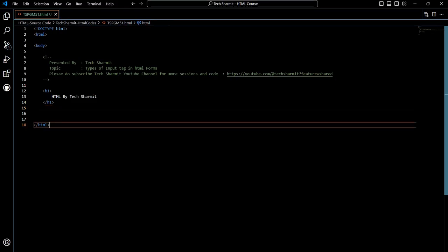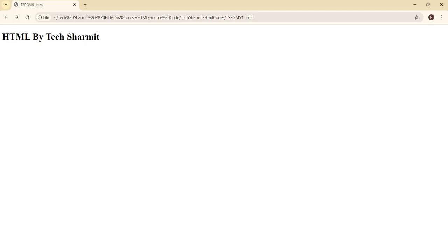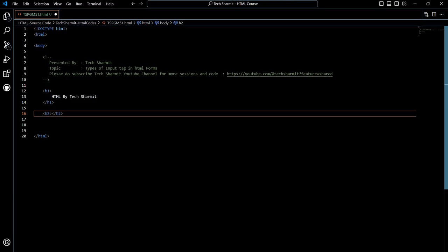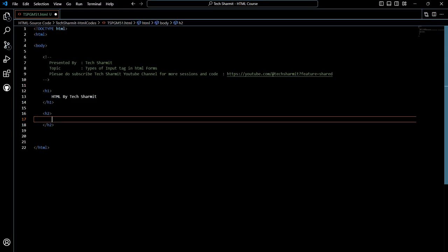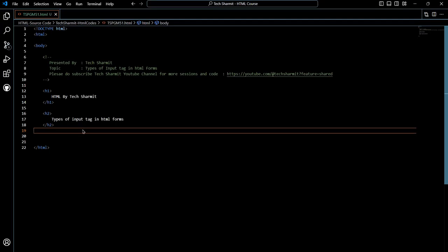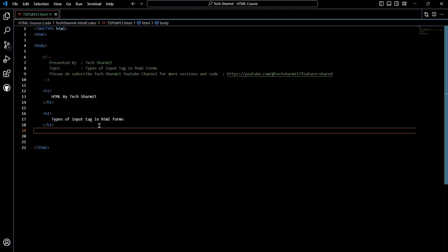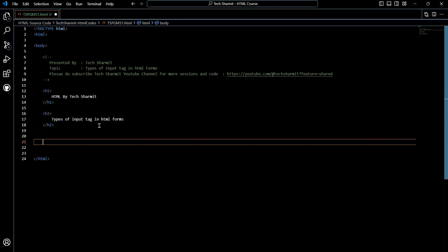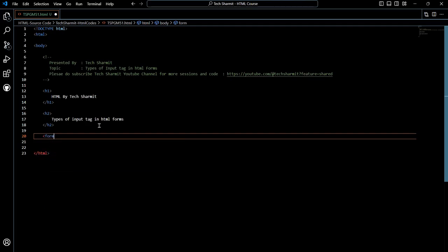Here you can see we have the basic structure of HTML code. If I save it and show you the output, you can see we are using one heading. Save it, refresh your browser — it is showing the output. Now we will add a heading 2: 'Types of input tag in HTML forms'. Save it and refresh — you will see that heading appearing. Now since we are going to talk about HTML forms, it's necessary to add the form tag.